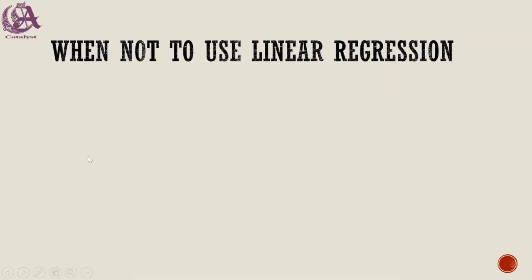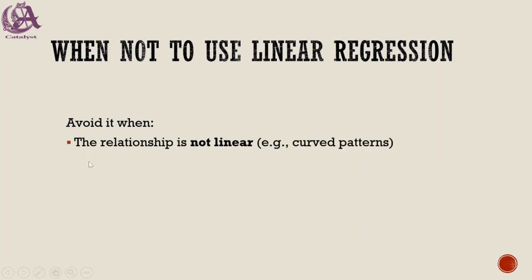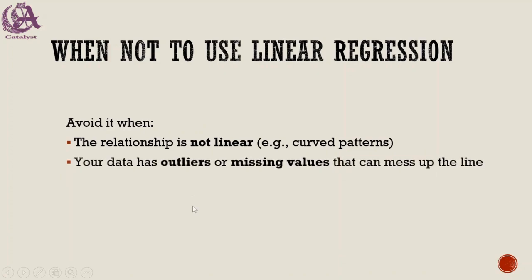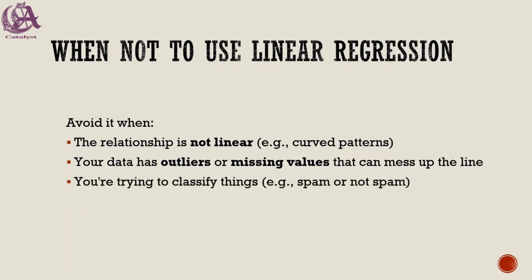When not to use linear regression: avoid it when the relationship is not linear (you have a curve pattern), your data has outliers or missing values that can mess up the line, or you are trying to classify things. For example, in cases of spam emails where we want to segregate spam or not spam.